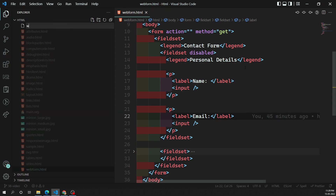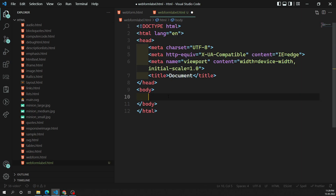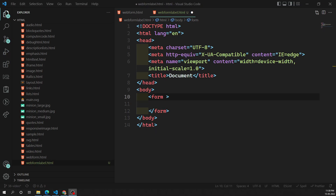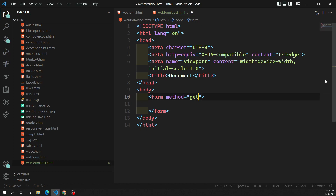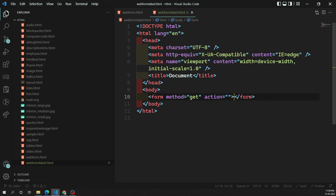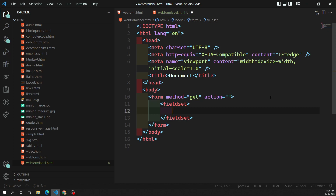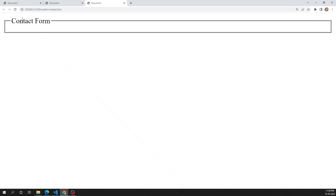I am creating a new file called 'web form label'. Here I am writing the code snippet and creating a form. The form has two attributes: method, which I am setting to 'get' (the default), and action. We will also have a fieldset and a legend — let's say it's a 'contact form'. This is the basic setup we have already discussed.